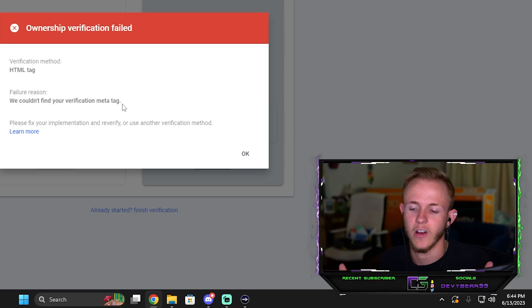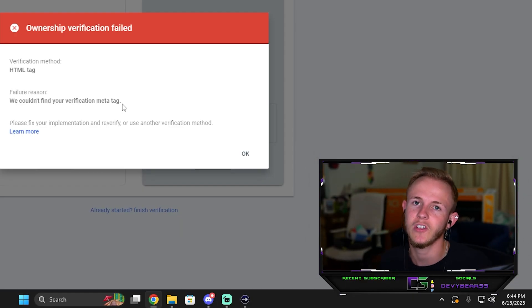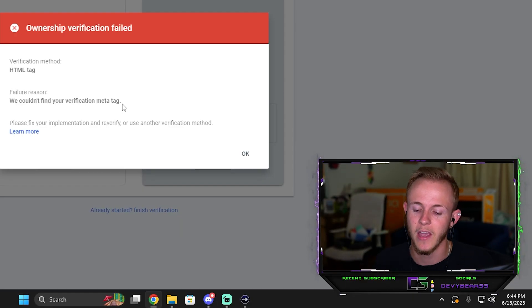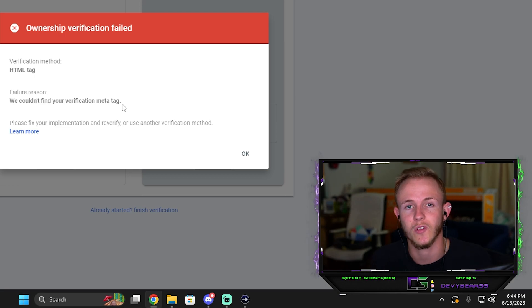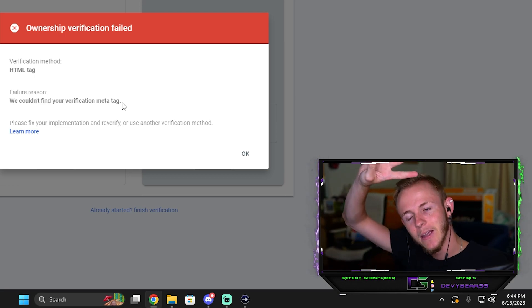That is how you verify your website. If you did like this tutorial please make sure to give me a thumbs up. And if you haven't, please subscribe for more content. Yeah, have a great day. Bye!